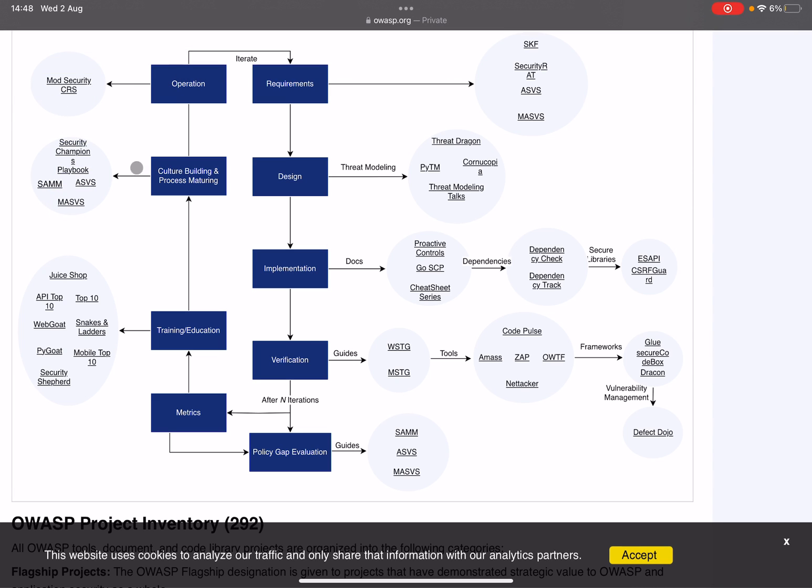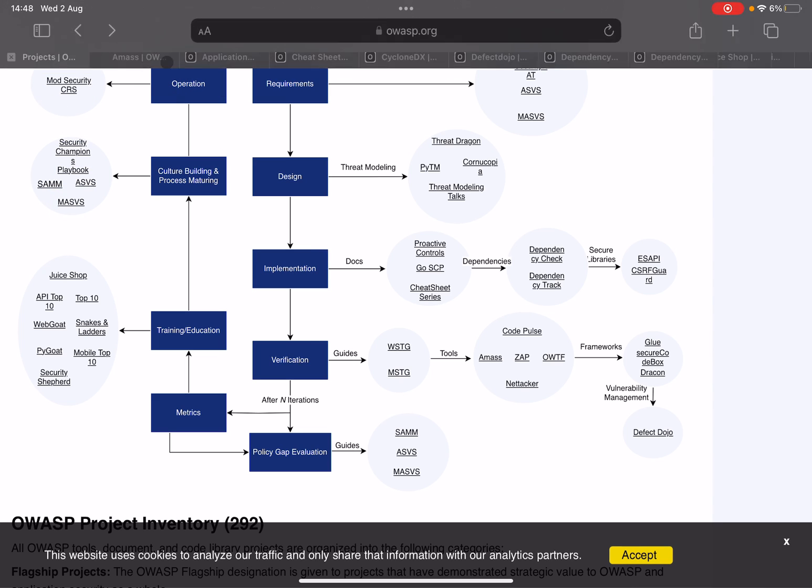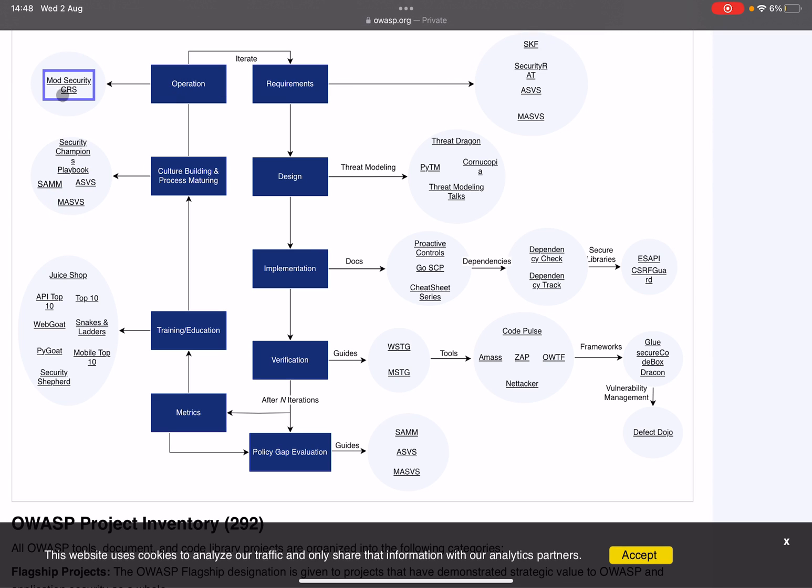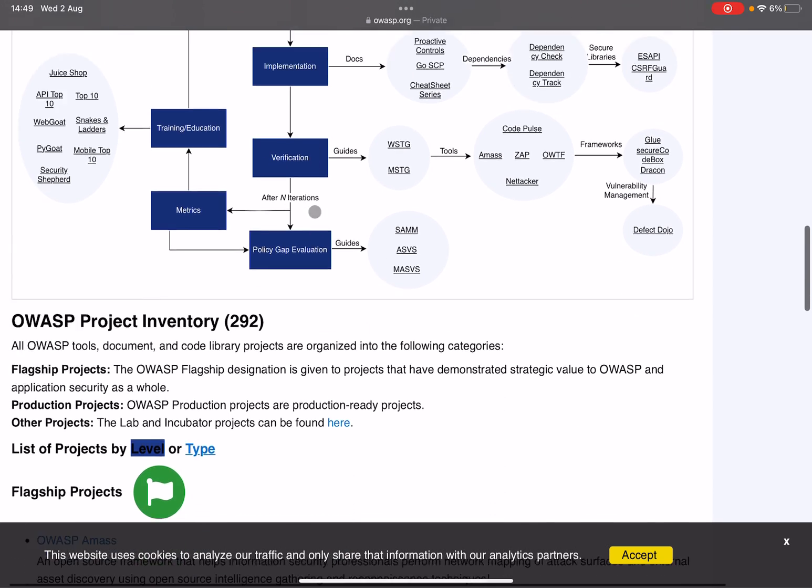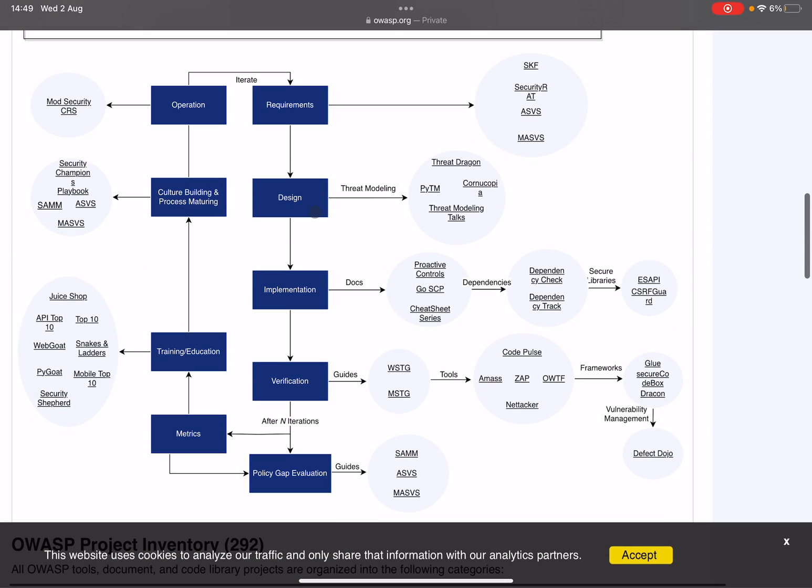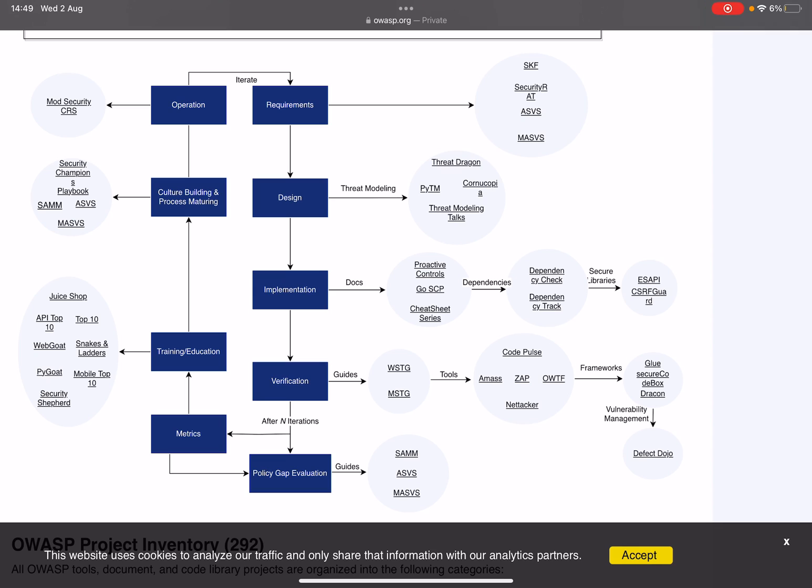And then we come back full circle to the operational part where we again have the Core Rule Set. It's quite an extensive set of tools that anybody can use for free and it is very comprehensive. I urge you to go and take a look because this is something that any security engineer should, in my opinion, start with. This gives you a very good operation of the entire lifecycle of software.